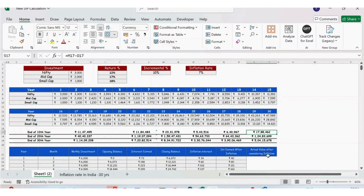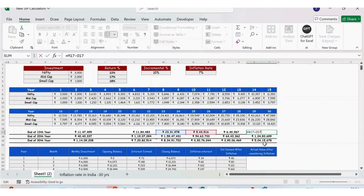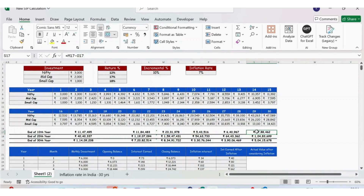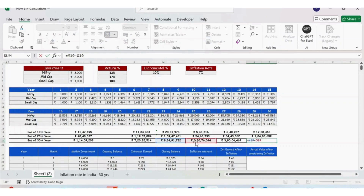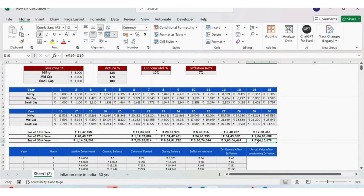The final part is the actual value of money after considering inflation. To calculate this, you take the closing balance and subtract the inflation interest — that gives you the actual value. So even though your closing balance after 30 years is 8 crores 34 lakhs, after subtracting the cumulative inflation interest of 3 crores 30 thousand, the actual inflation-adjusted value is 5 crores.